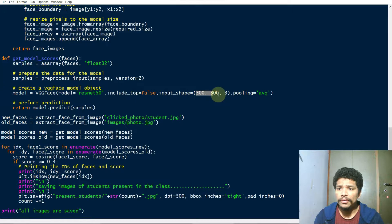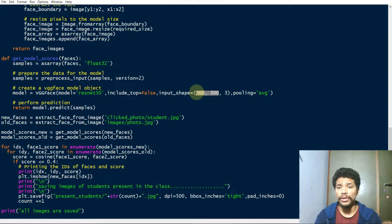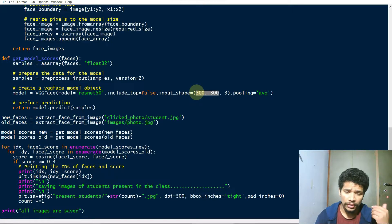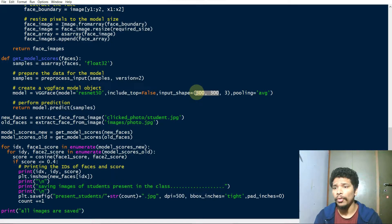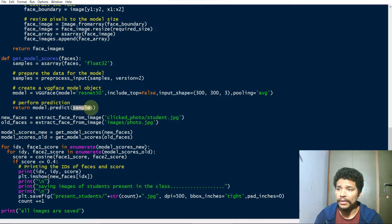This is the size or resolution of the image you give to the model, and after that it predicts the faces.